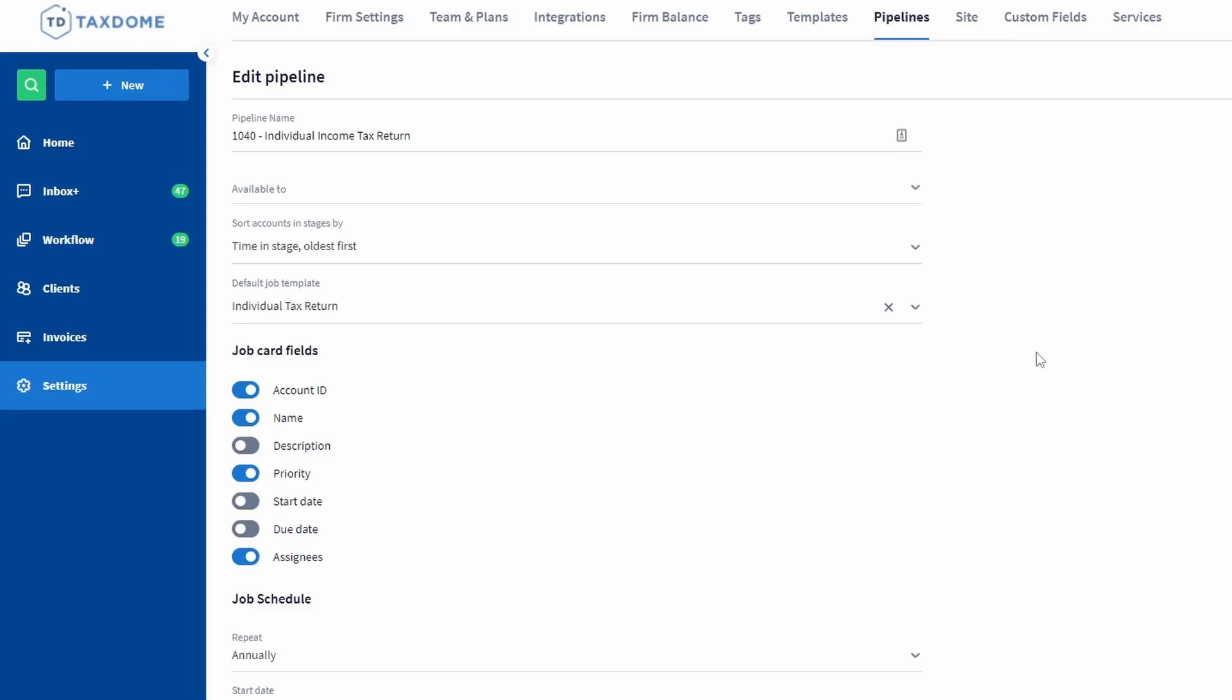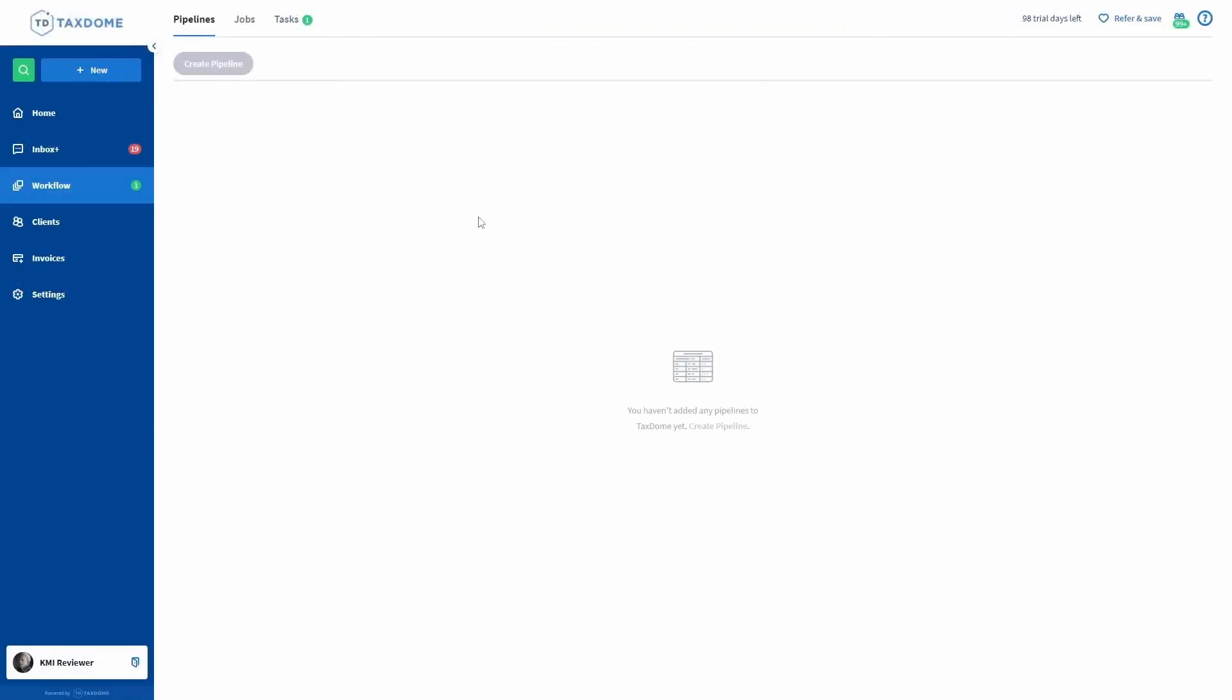Let me switch to the team member's perspective. As you can see, on their workflow page, they cannot see the pipeline I was just in on the firm owner account.